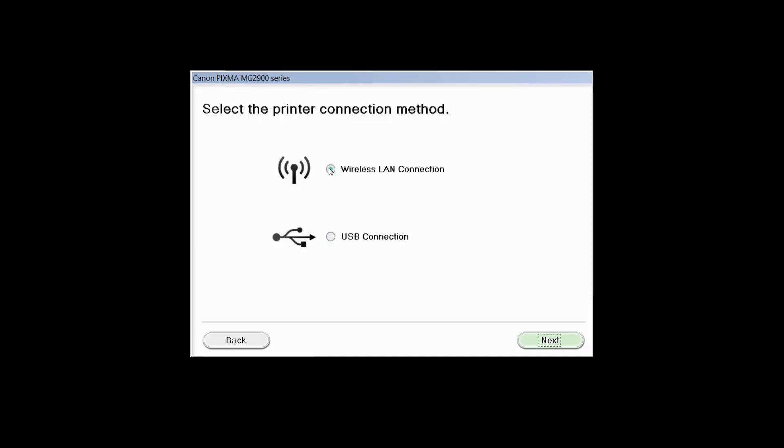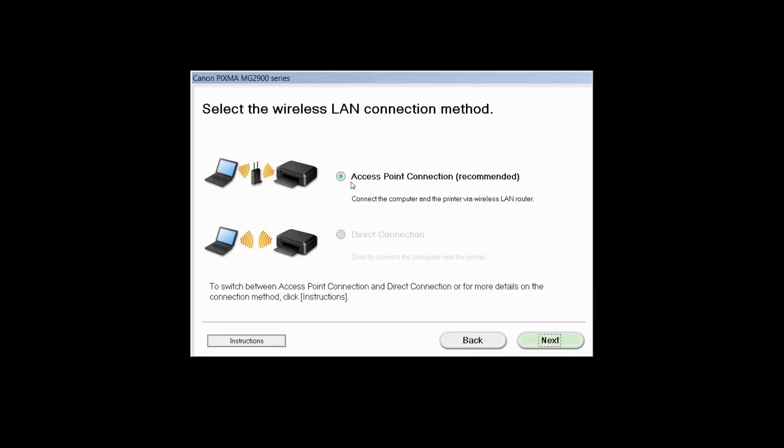Select Wireless LAN connection as your connection method, then click Next. Select Access Point connection, then click Next.